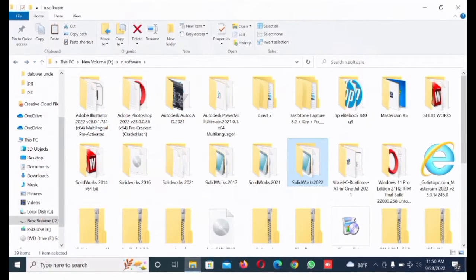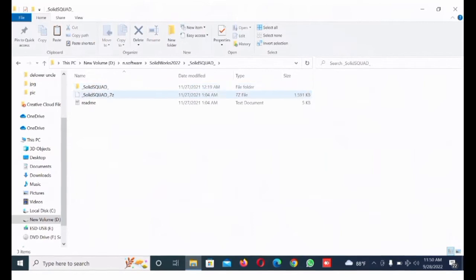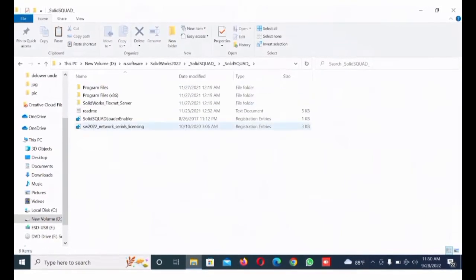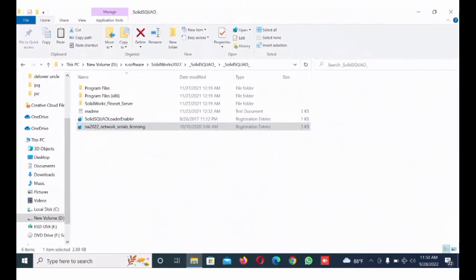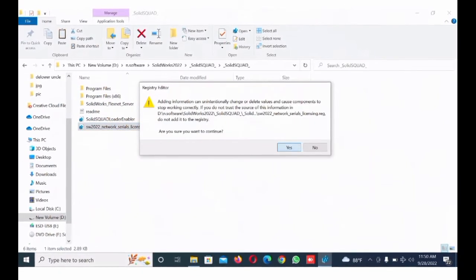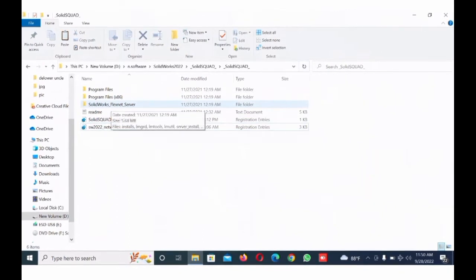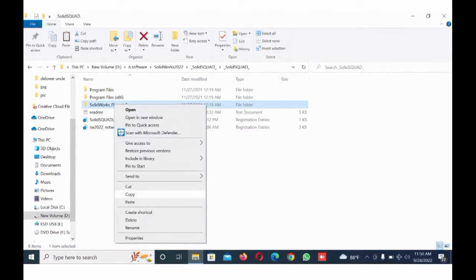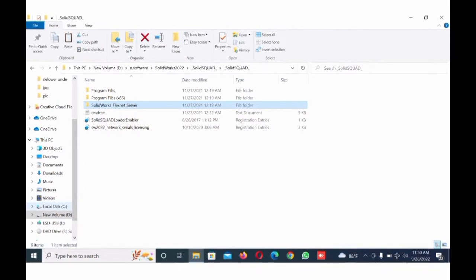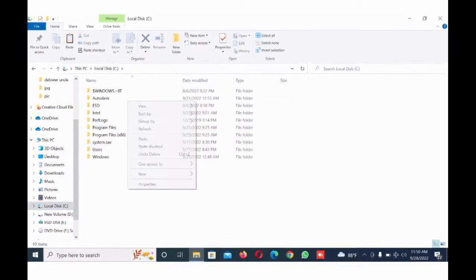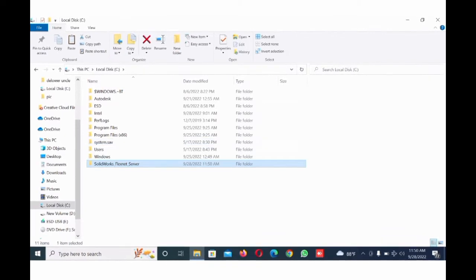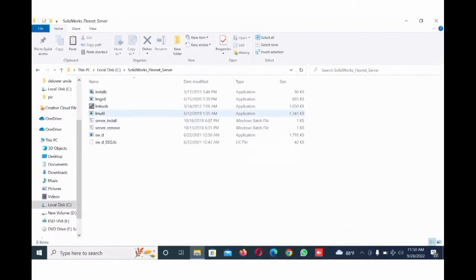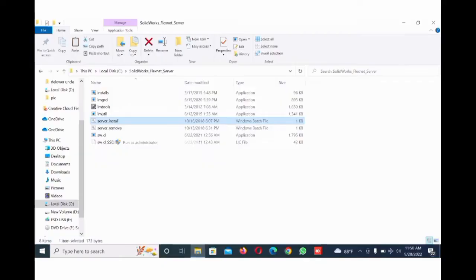Now go to software and SolidWorks, click. Now go to network serial number, click yes, okay. Now go to SOLIDWORKS France, copy. Now go to local disk, now paste here. Now go to file and server, run install, select.